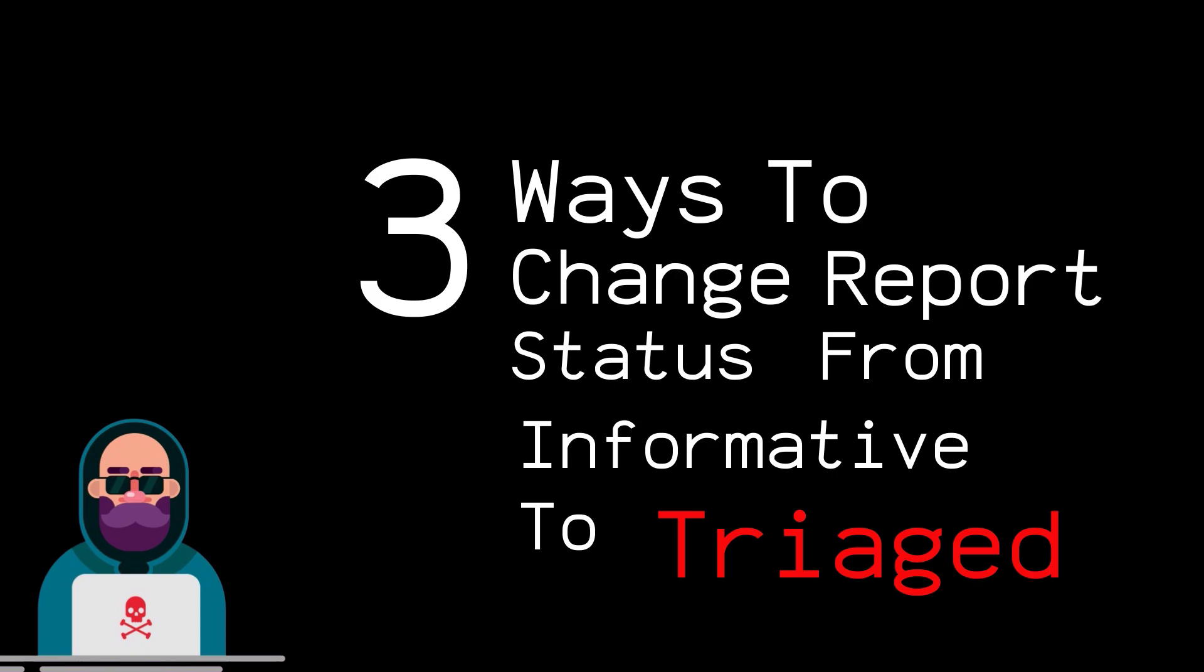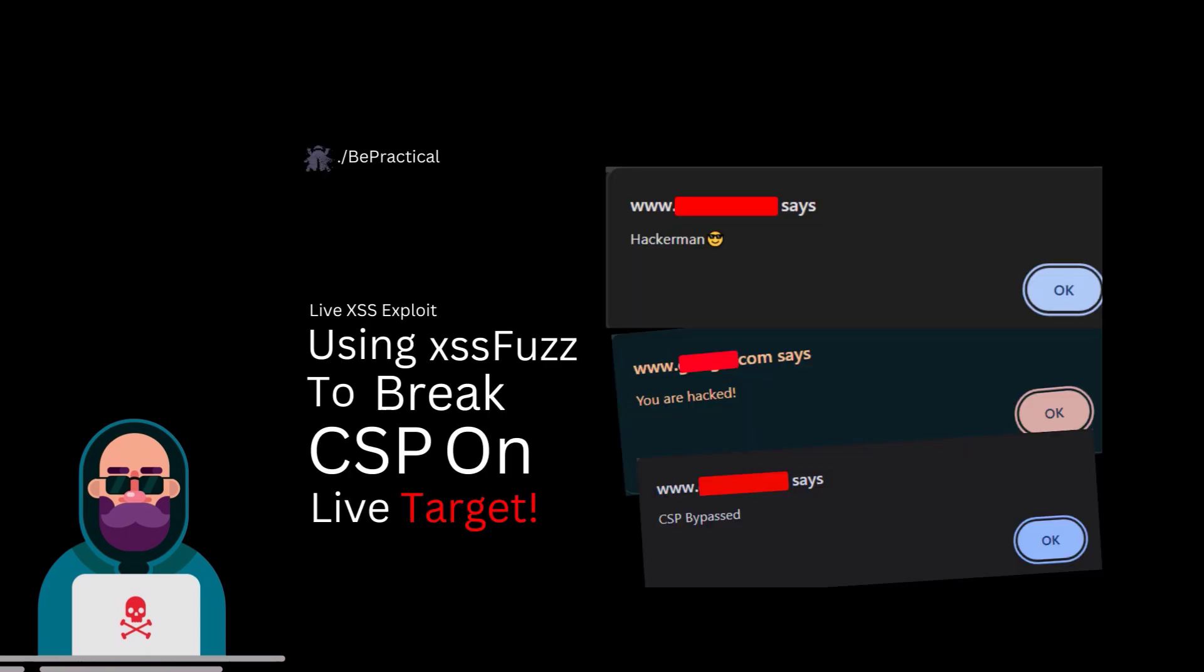But as always, if you haven't checked out my previous video, then please feel free to go ahead and check it out. The link of the video is given in the description as well as you can see it at the right side of the screen. And now with that being said, let us get started.